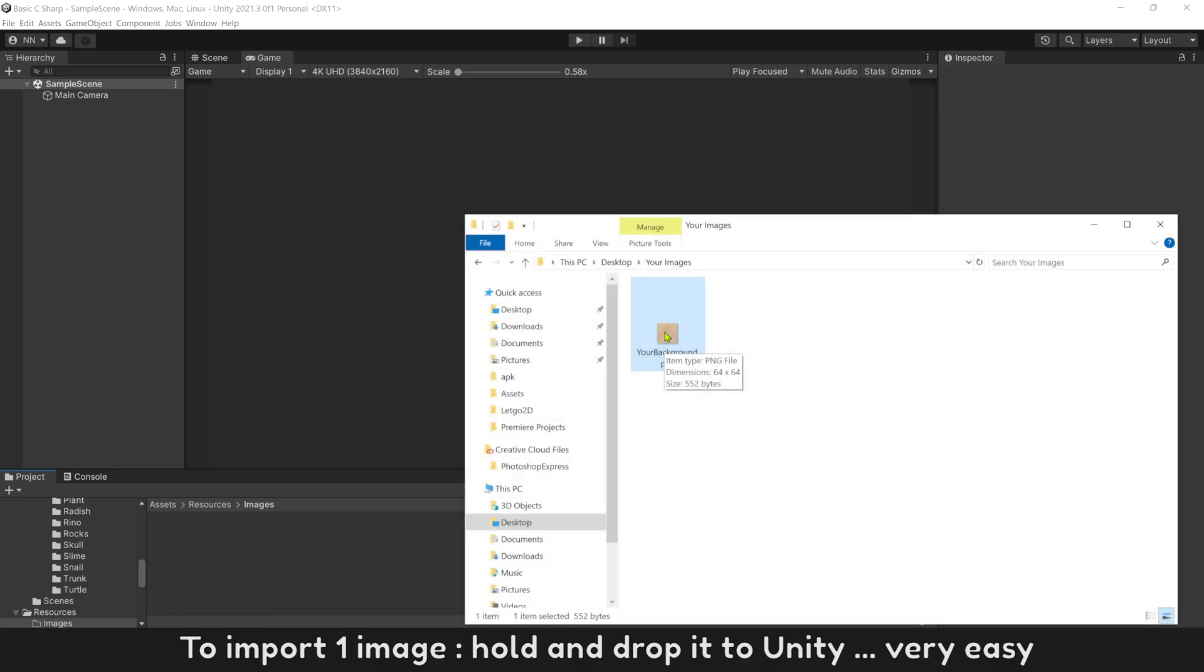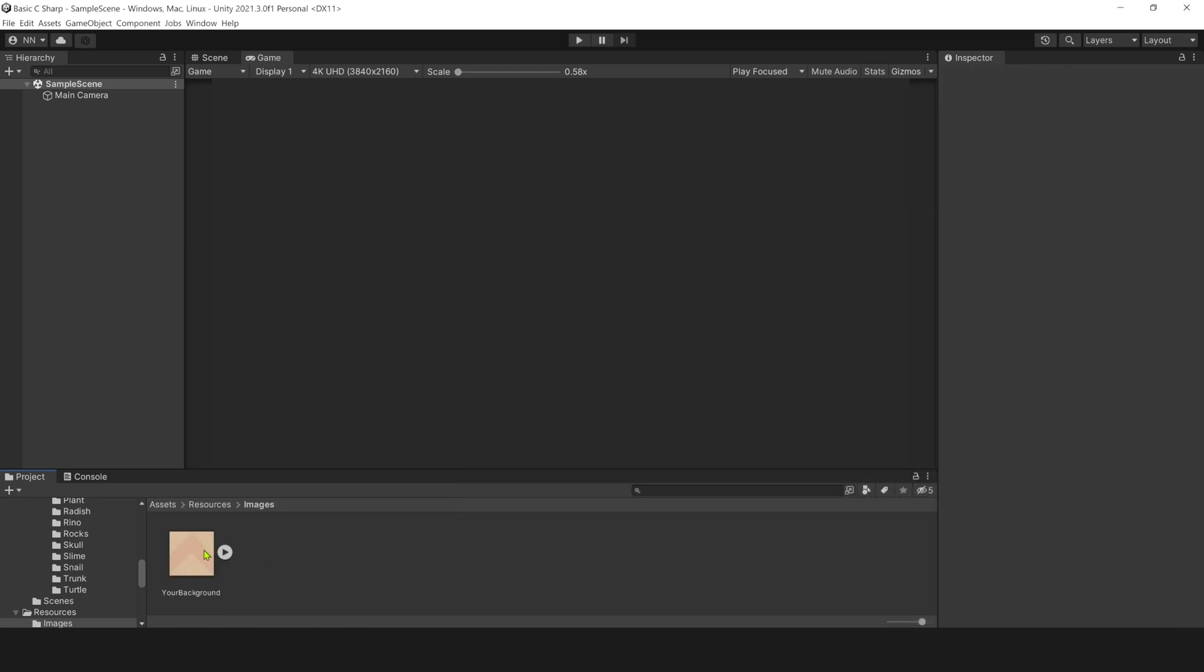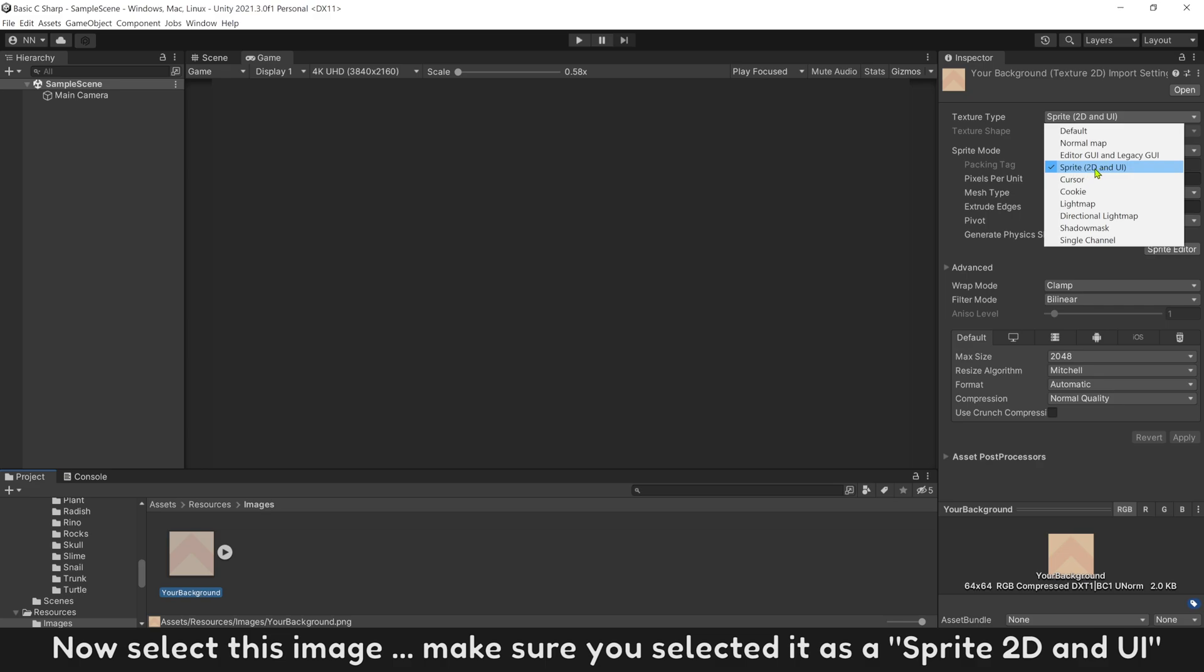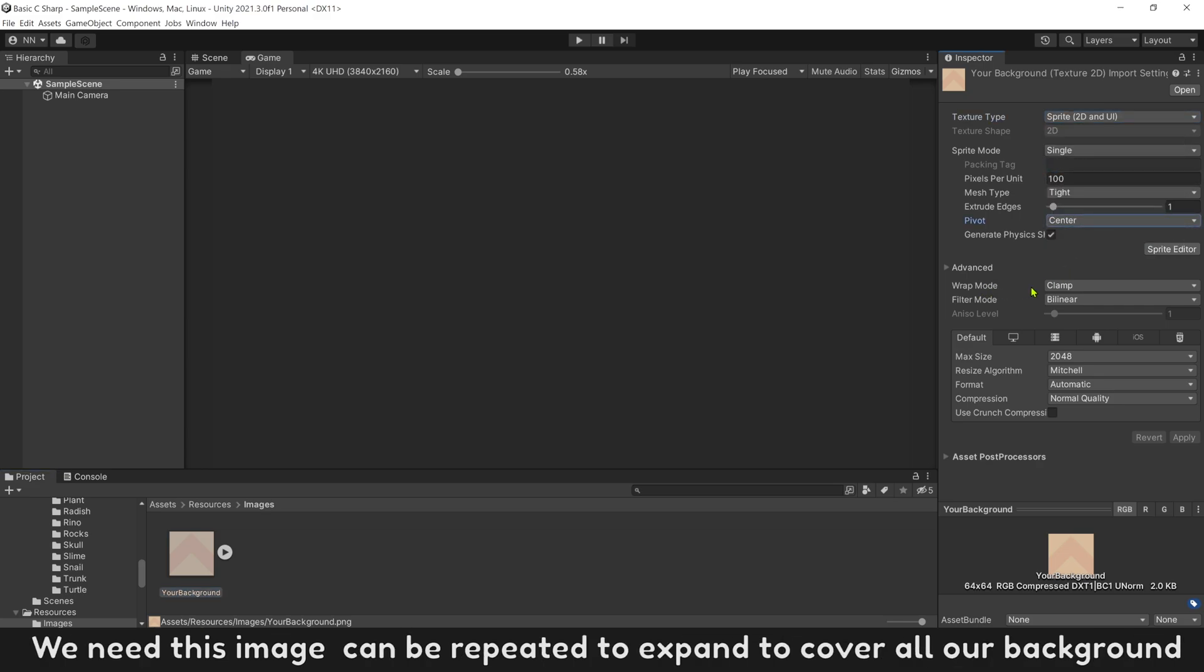To import one image, hold and drop it to Unity. Very easy. Now select this image. Make sure you selected it as a sprite 2D and UI. We need this image to be repeated to expand to cover all background.